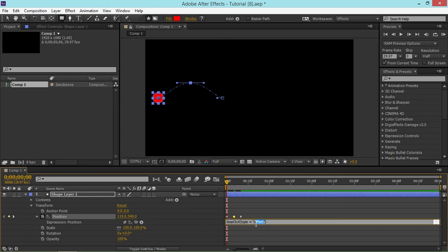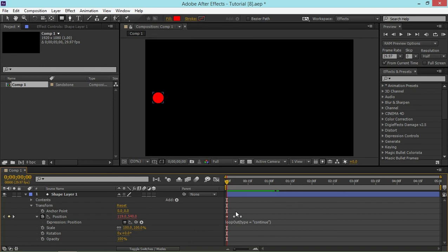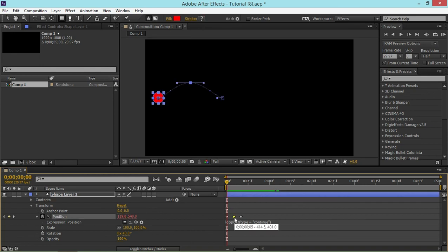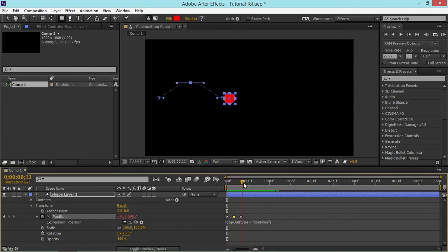And the last type is continue. What that does is it loops this animation based on the velocity of the last keyframe. So basically if I hadn't added this keyframe right here you wouldn't see any difference between this and offset because as you can see it looks the same. But once I add this keyframe you'll see the difference between the two types.